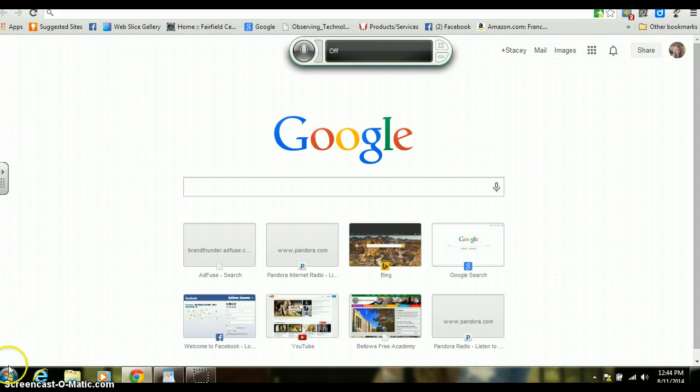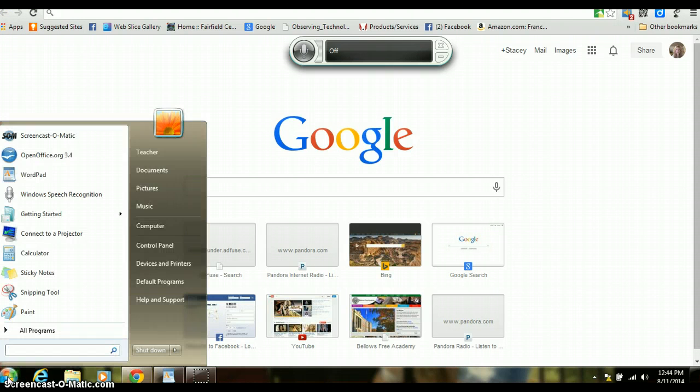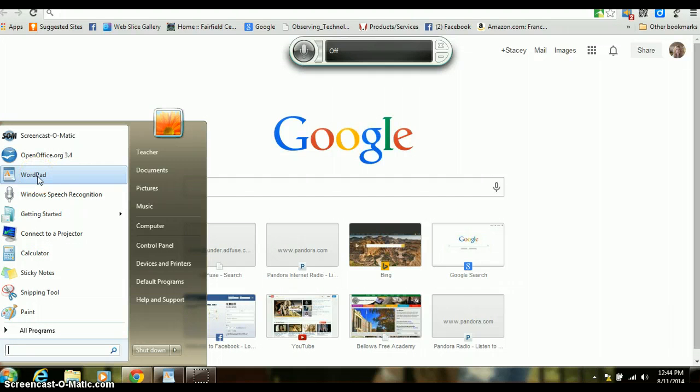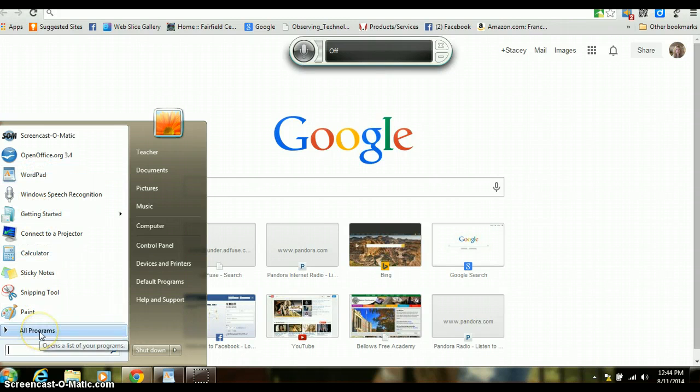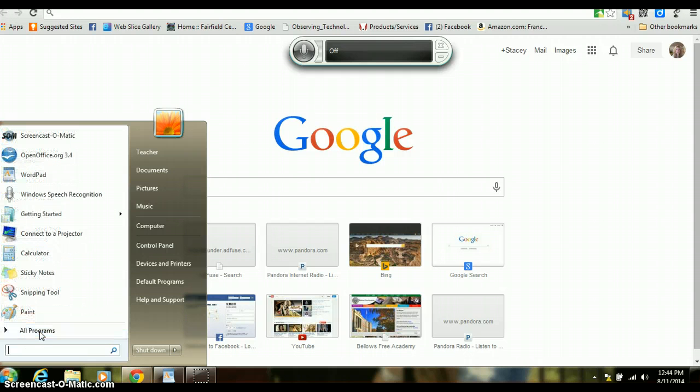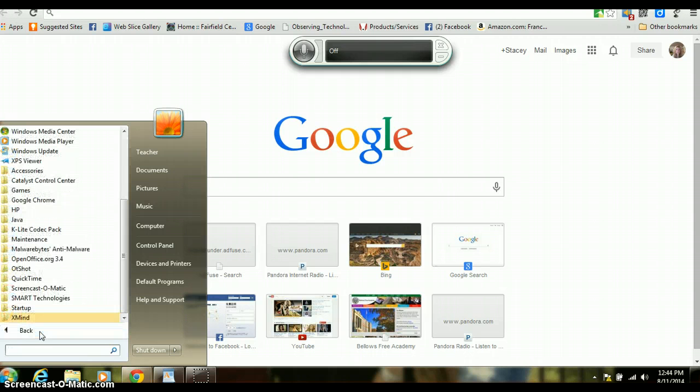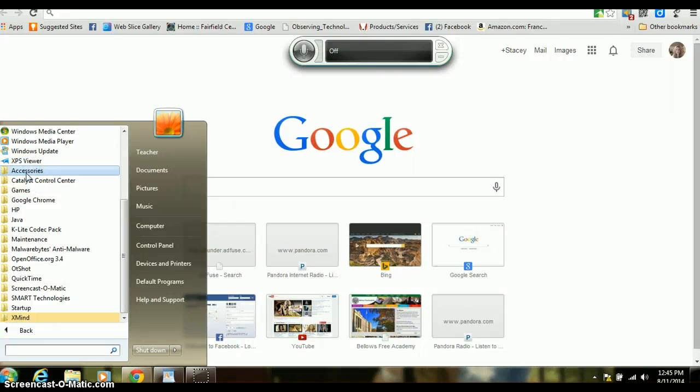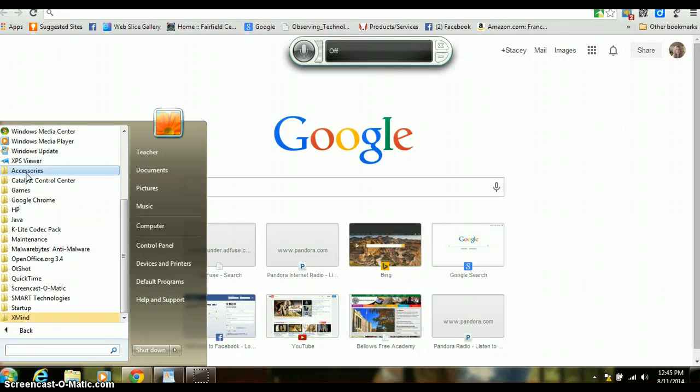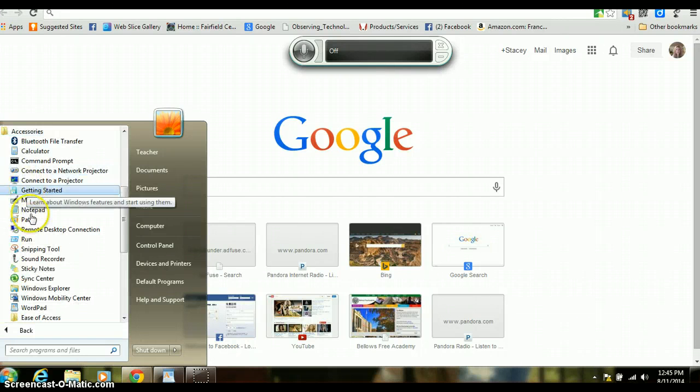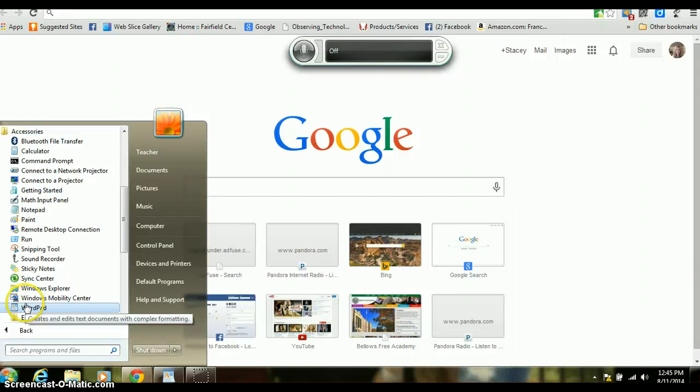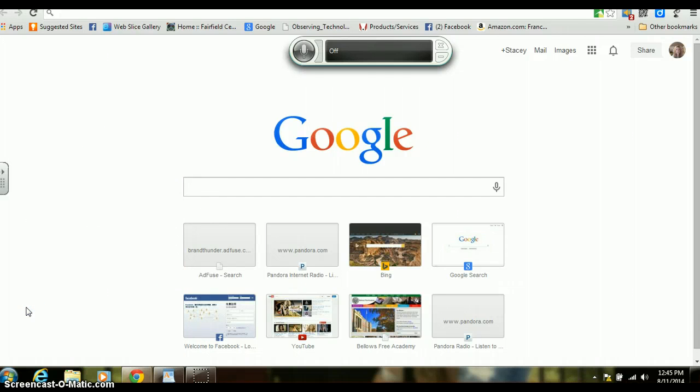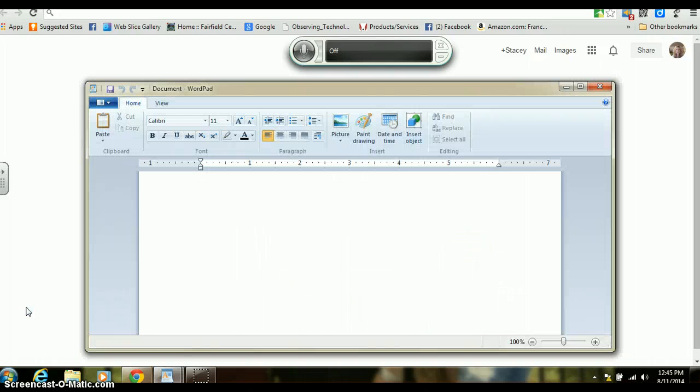All you have to do is go down to your start button and find WordPad. Now it took me a little bit to find WordPad actually, I'll show you how I found it. If you go to All Programs and then Accessories, I found it right above Ease of Access.